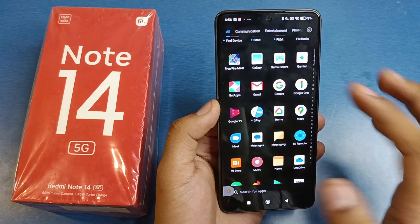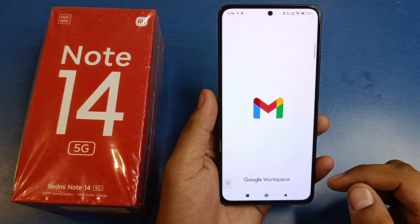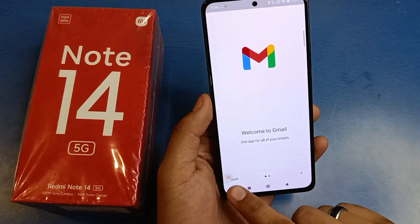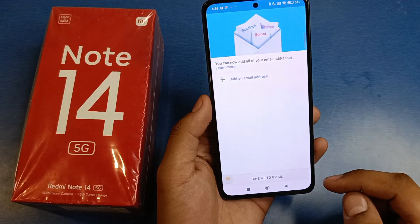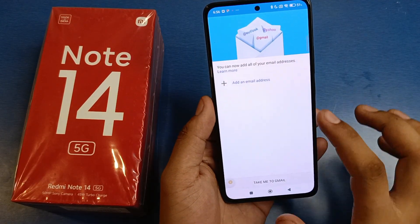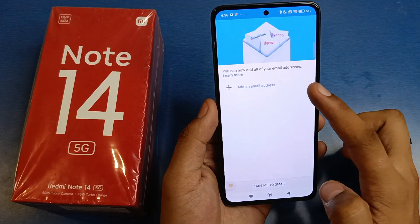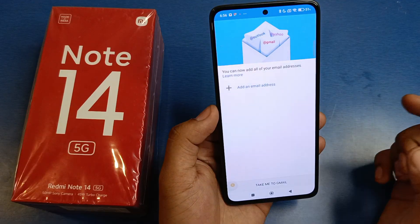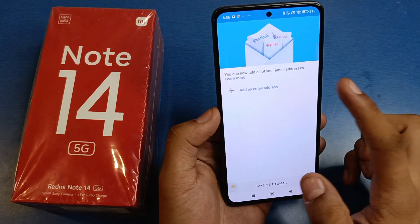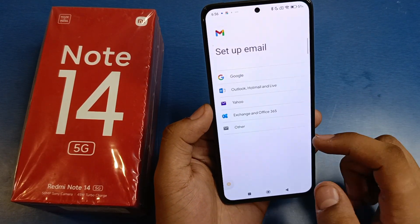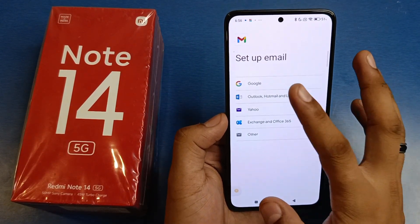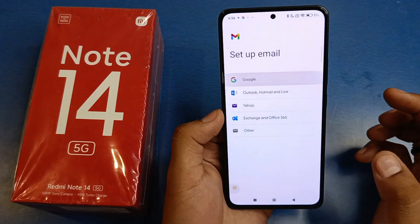First, let's open the Gmail app. It will ask you welcome to Gmail — just skip it. Then you have to add an email, so click on 'Add an email' and then click on Google, or you can choose other also.